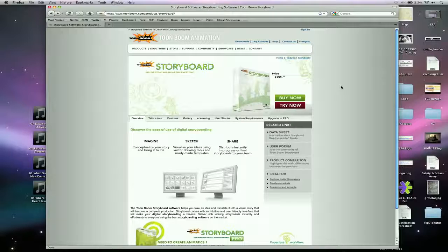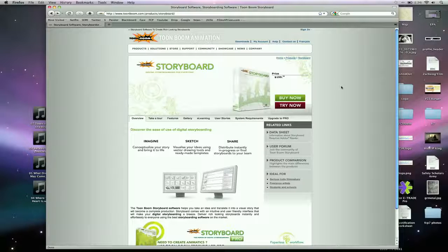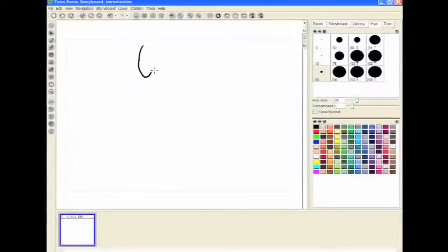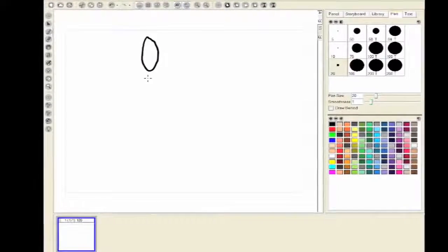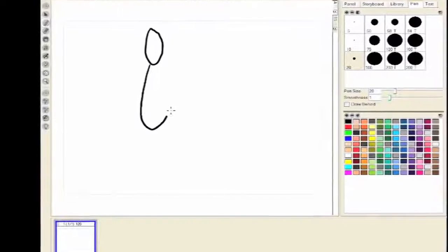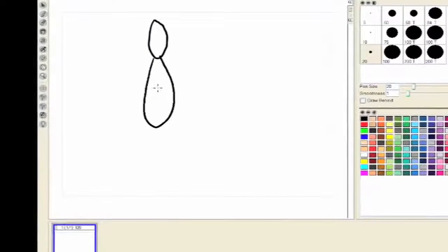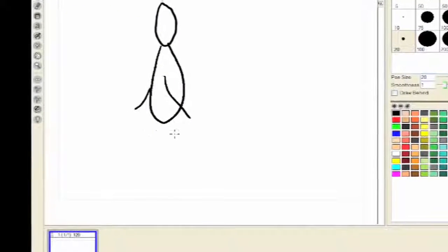They're all over online. This storyboard software price is at $199 and is available at ToonBoom.com, and they also have a demo if you just want to try it out.